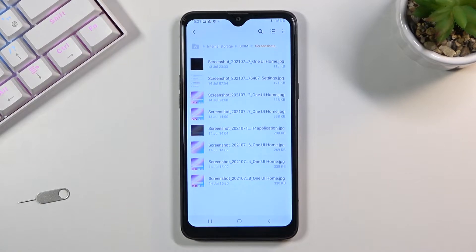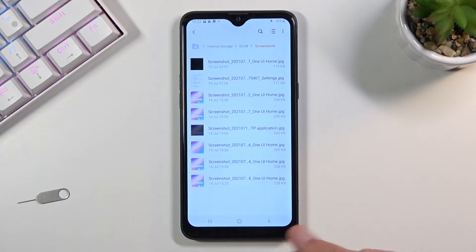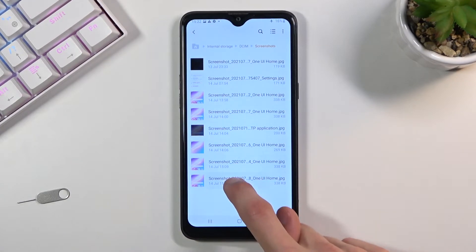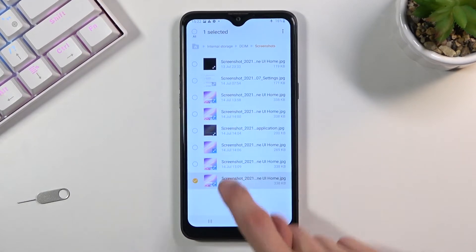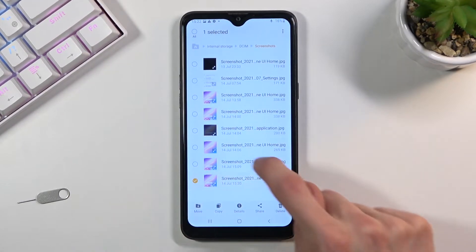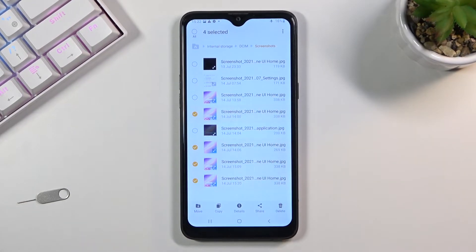Once you find your files and you have them visible here, you want to select them by simply holding one of them. As you can see, it becomes checked, and from here you can quickly tap on more of the files to select additional ones.